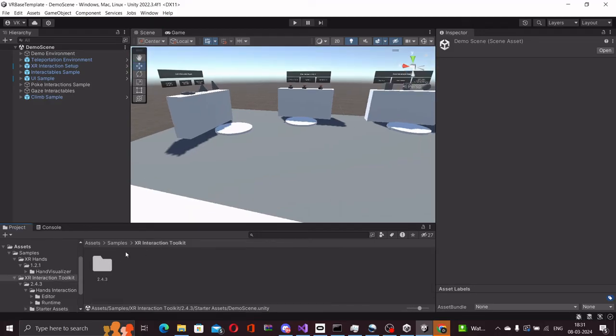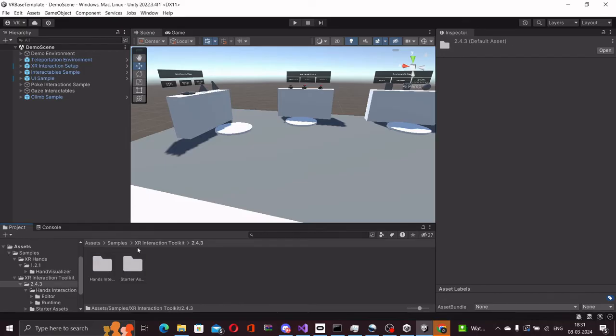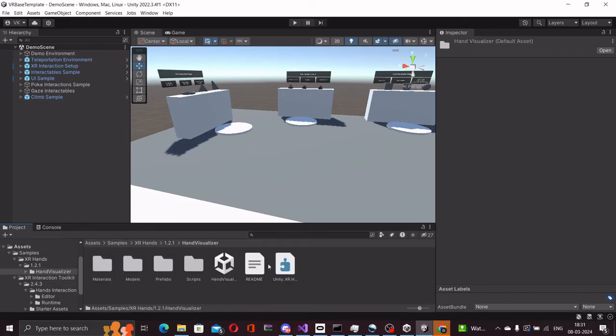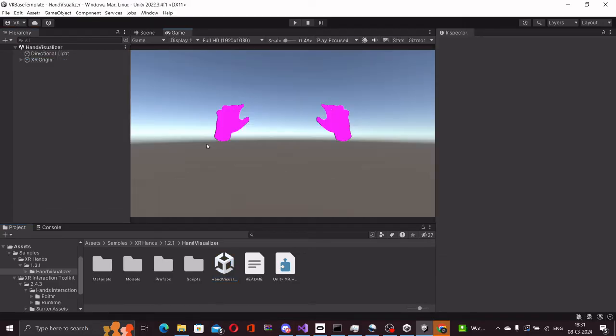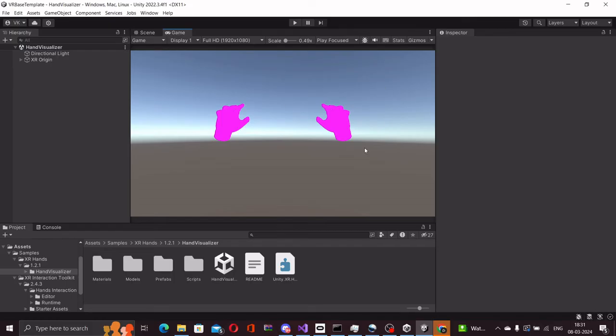In the XR interaction toolkit you have the demo scene. Now you must have noticed that the materials here are a bit off. If I go to the hand visualizer scene especially, you will see that the hands have a pinkish material. This basically means that the material cannot be rendered by the URP render because most of these materials in the package come as built-in.